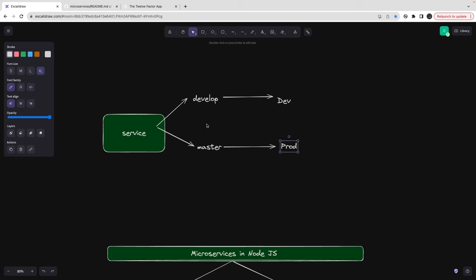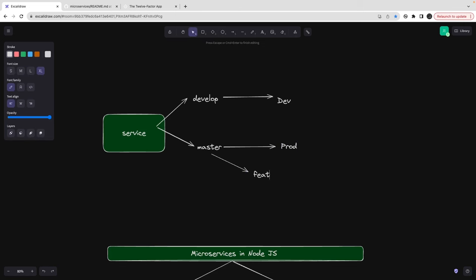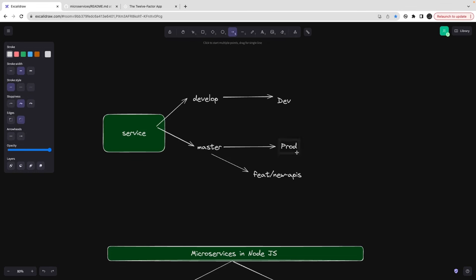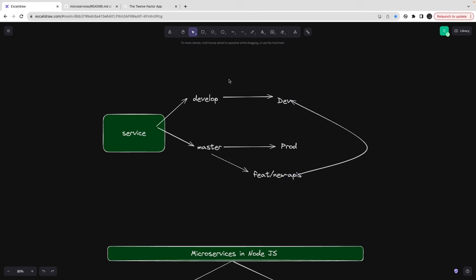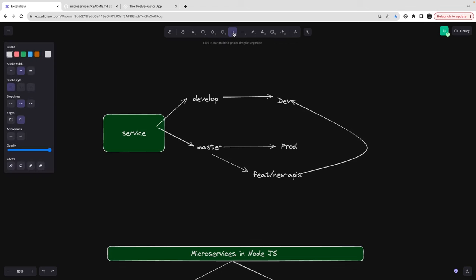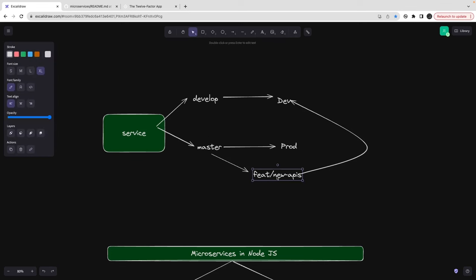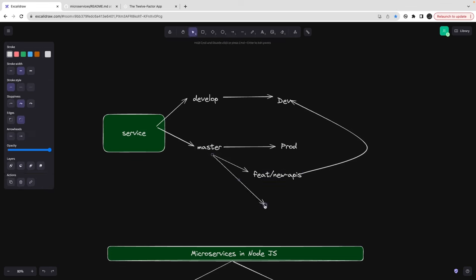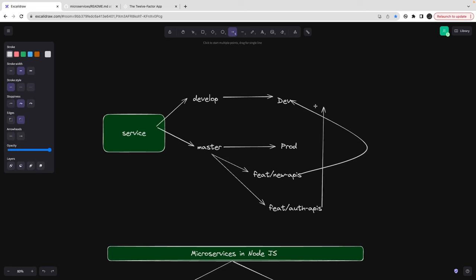With this branching strategy, if you want to build a new feature you always check out from the master branch, build your feature, create new APIs, and then merge that feature branch back to develop. That's how you propagate your feature to develop. You can consider develop as your trunk and then merge to master, or synchronize dev with master.